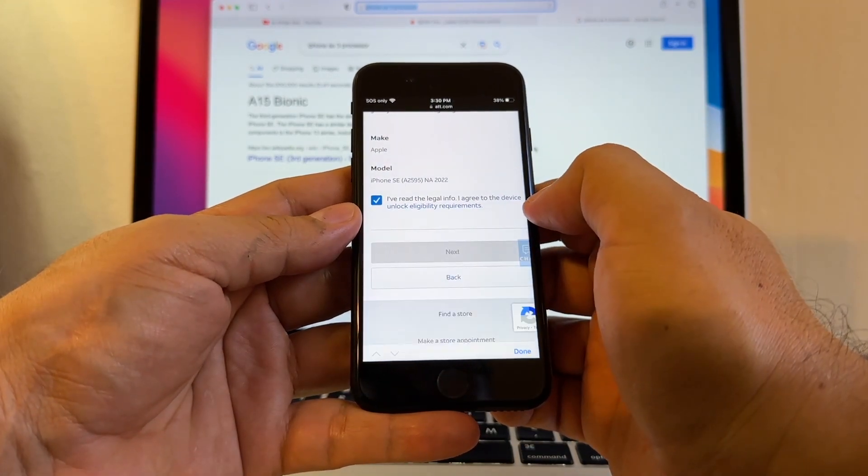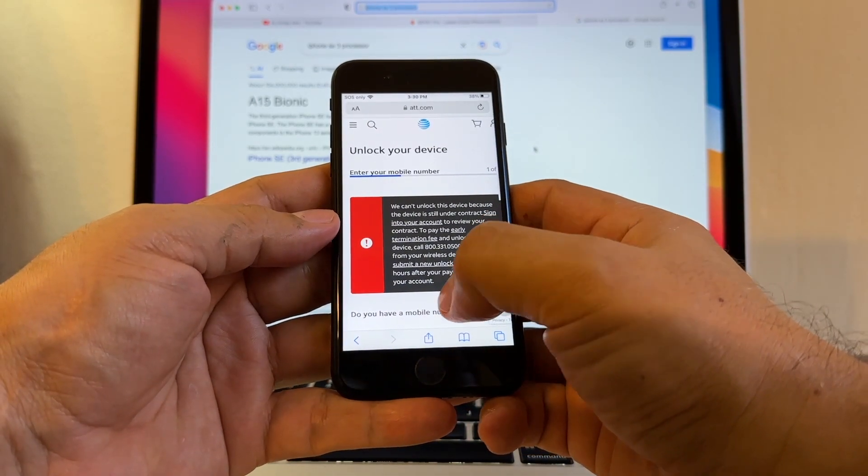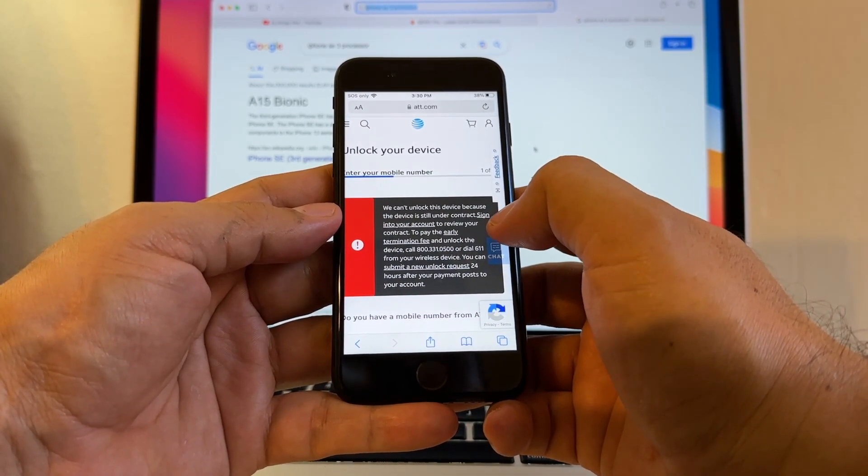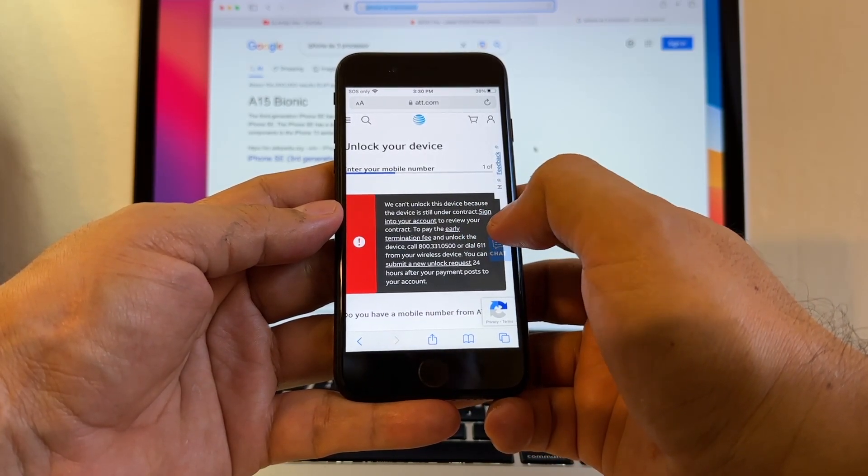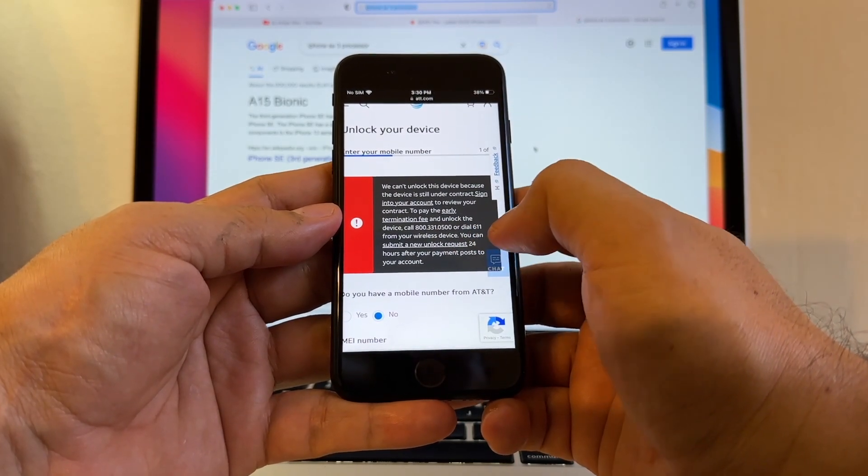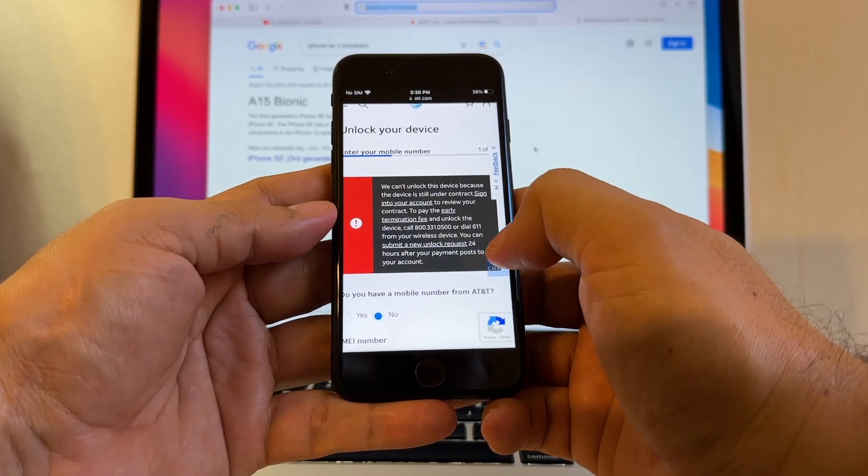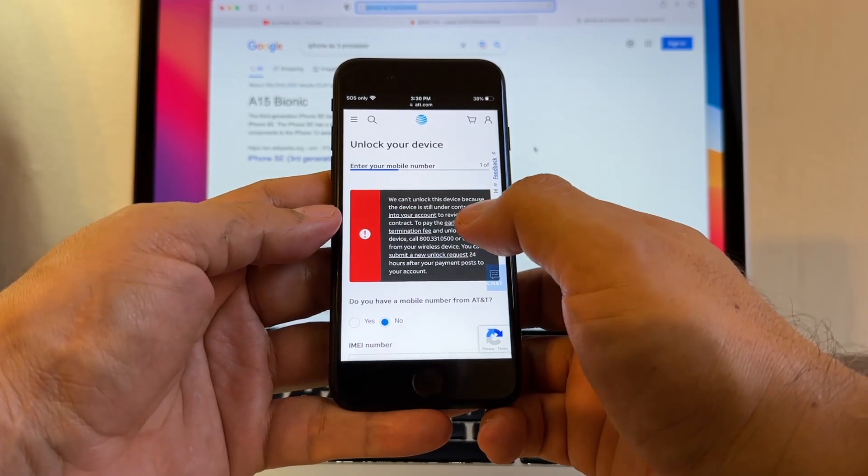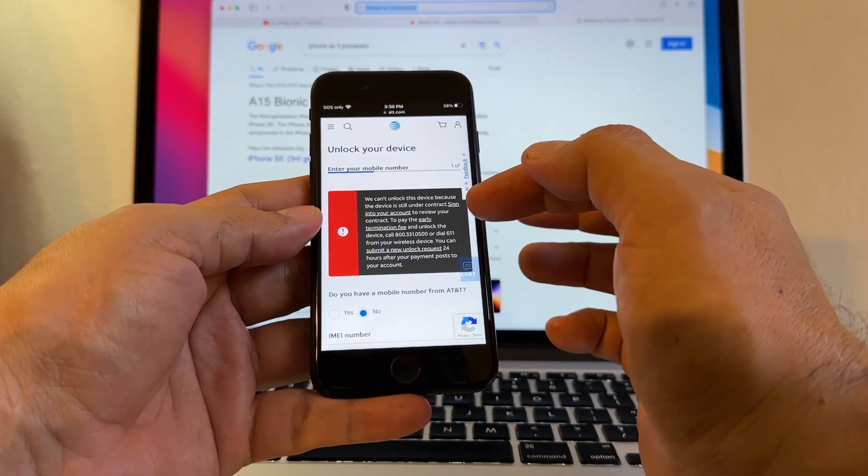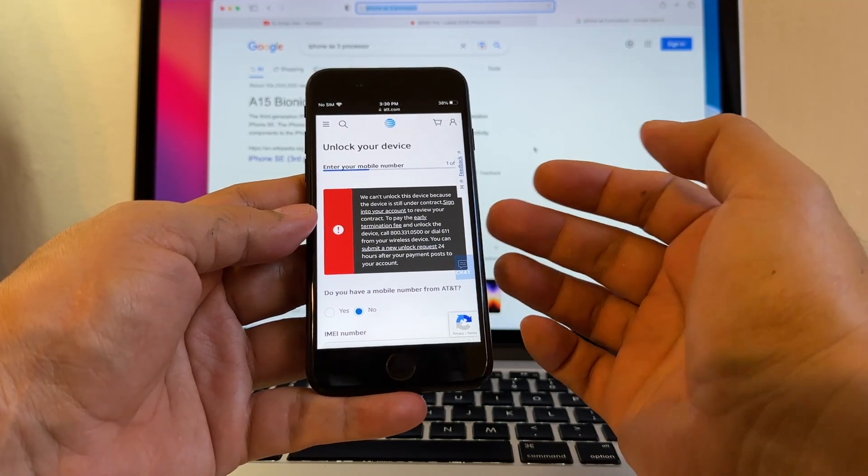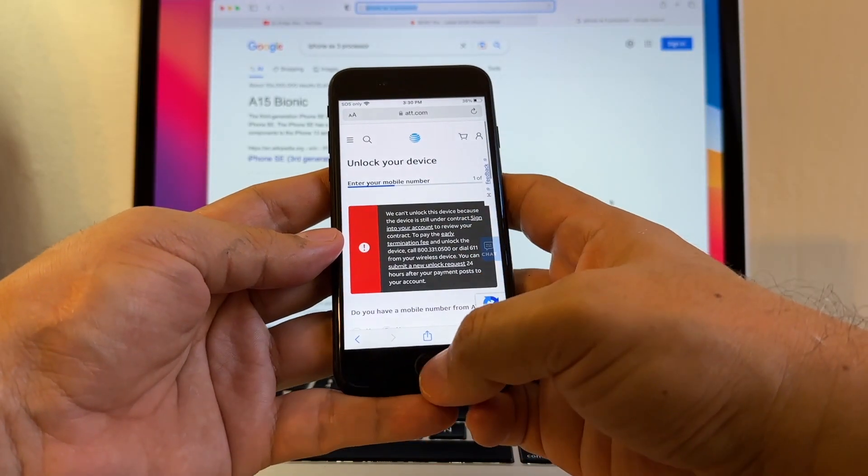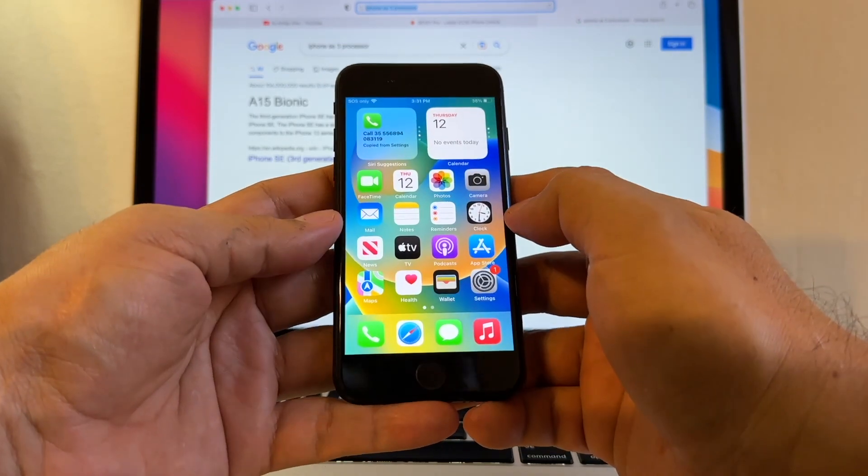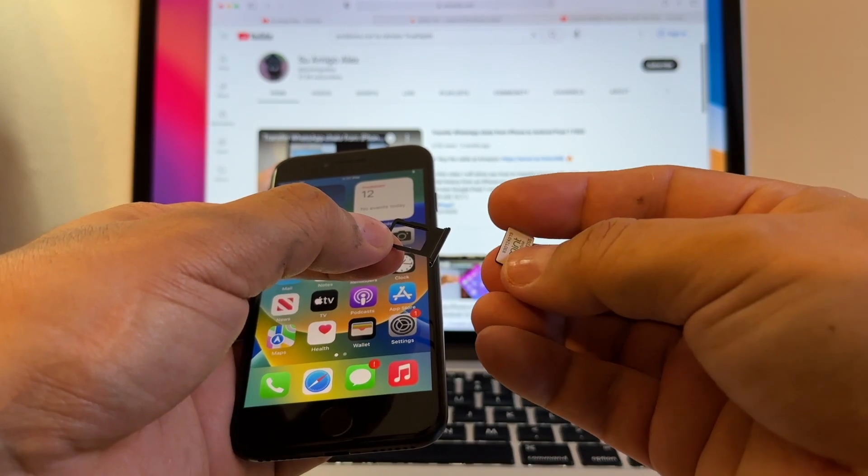I read the legal info and then click next. Immediately you're going to have this message. It says we cannot unlock this device because this device is still under contract. Sign into your account to review your contract, to pay the early termination fee, and unlock the device. You can submit a new request 24 hours after your payment posts to your account. It doesn't even allow me to put my name or my email. This is telling me automatically that this device is under a contract. That's why this free unlock request is not going to work because my device does not qualify.